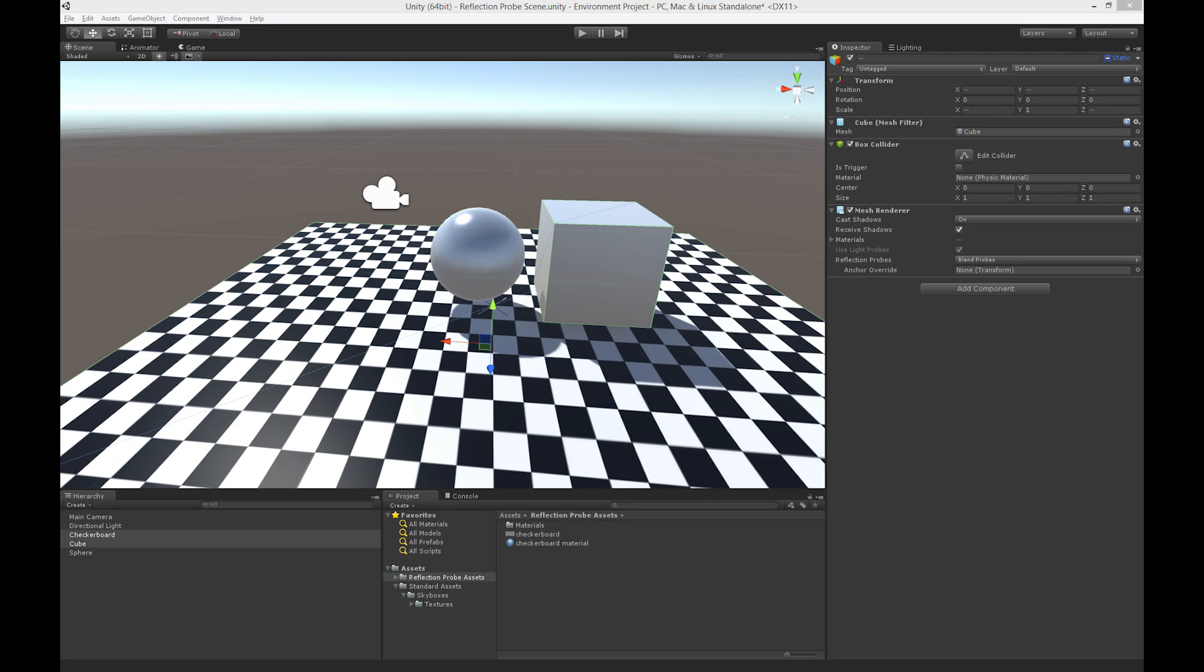This video is all about reflection probes, and reflection probes are a feature of the global illumination system in Unity 5. What they're used for is to set up reflection for objects so that they can reflect their local surroundings.